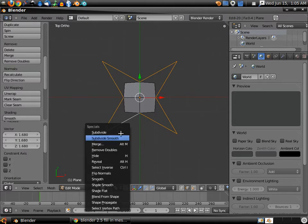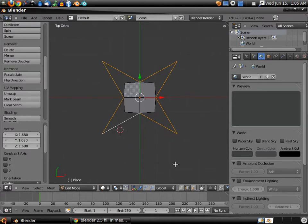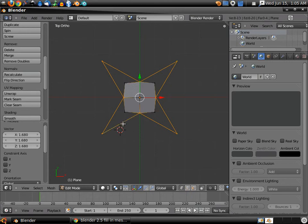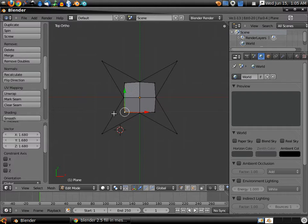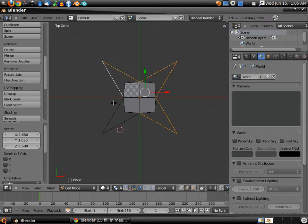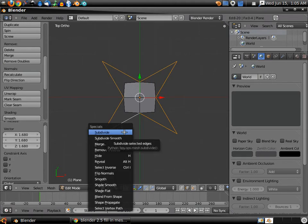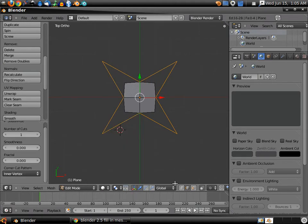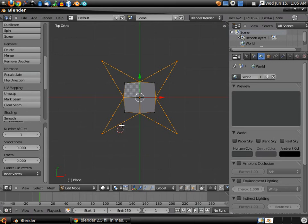W, subdivide. And now we should have, let's try that again. Something happened. There we go.